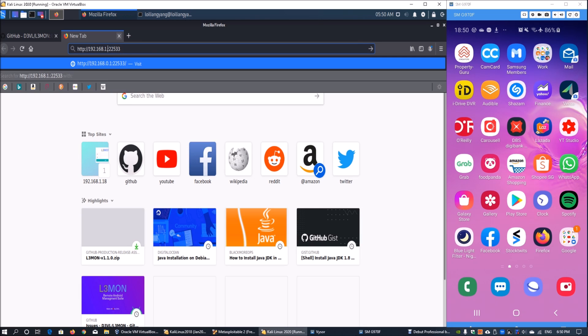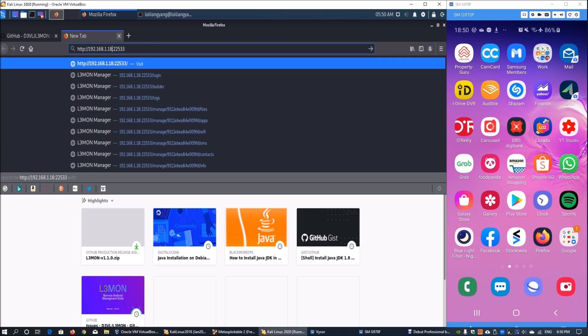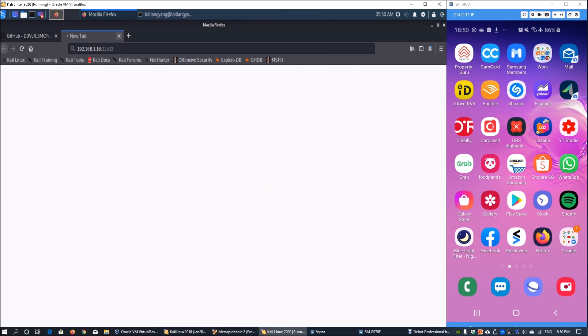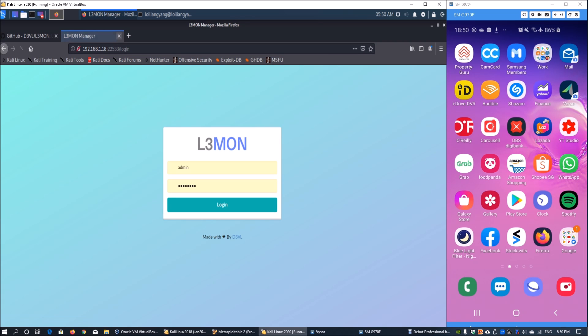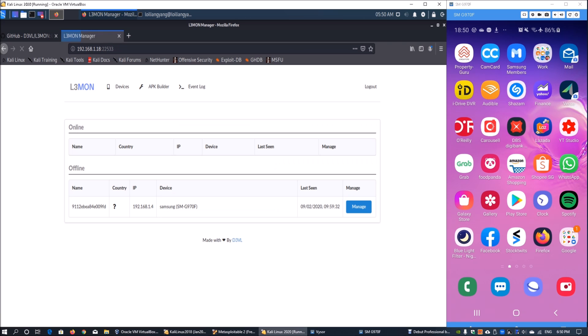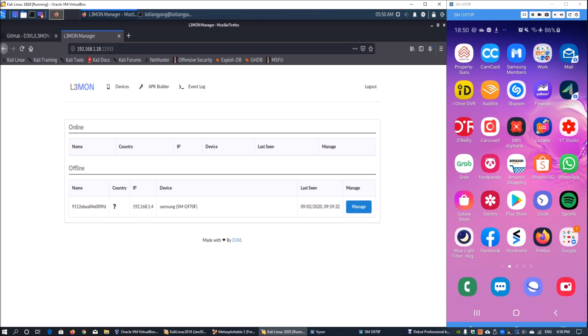We can enter 192.168.1.18 followed by port 22533, hit enter on that, and you'll be brought into the admin page. The admin username and password is defined in the configuration file. Log in directly and we can see the devices page. Previously we have one offline device, a particular Samsung that I have installed earlier.